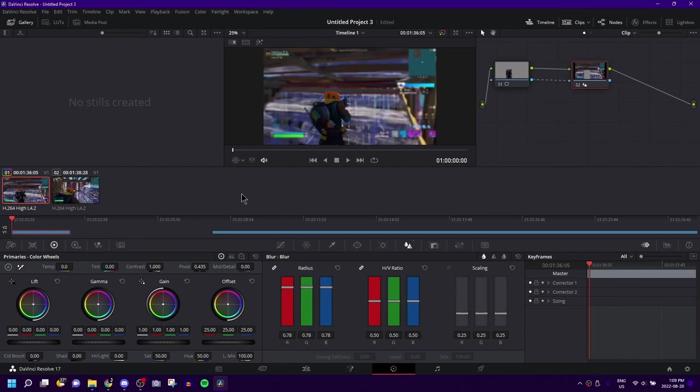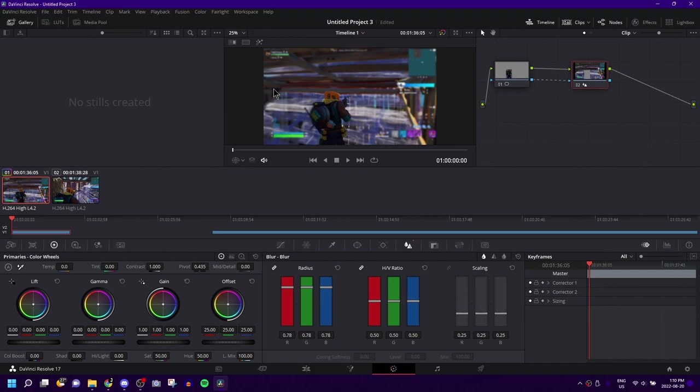But yeah, that is how you blur the background in DaVinci Resolve. If this tutorial helped you out in any way, make sure you drop a like, as this pushes my content to other people who might want help with the same issue. And yeah, thanks for watching, and peace out.